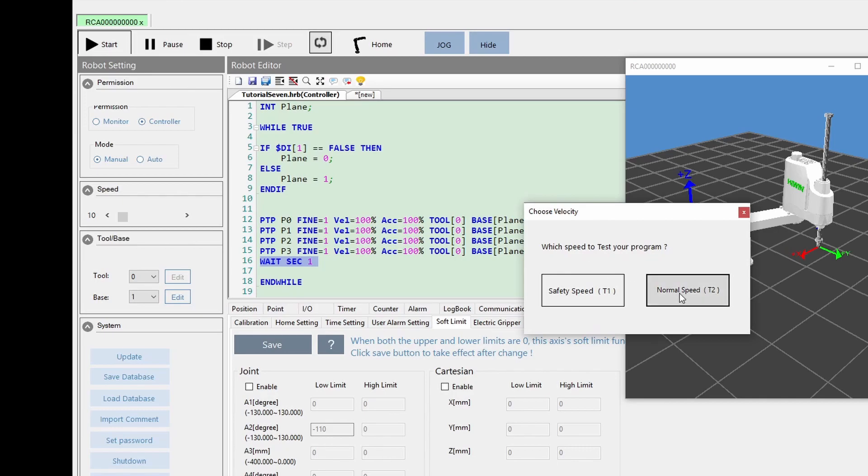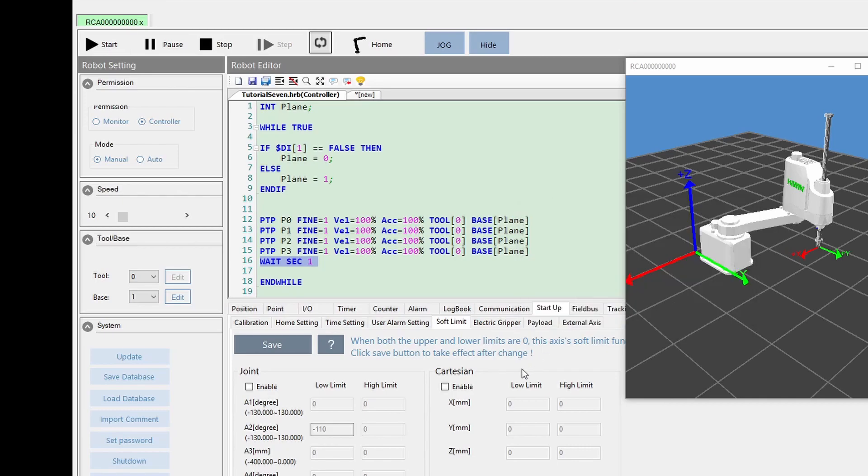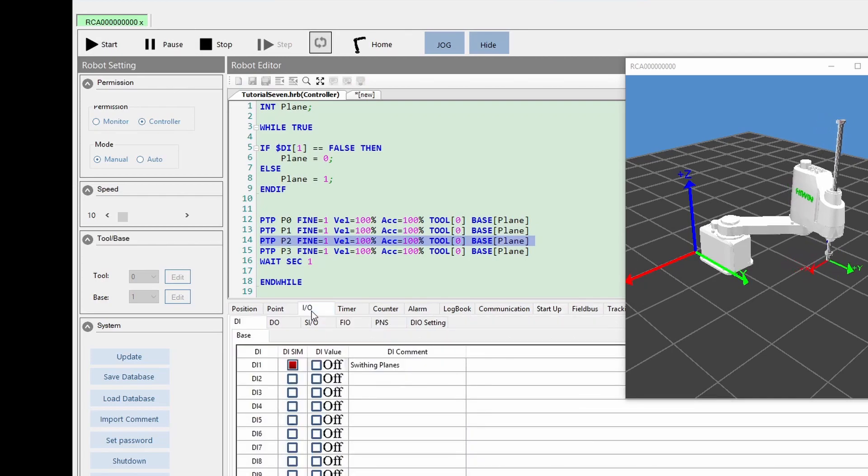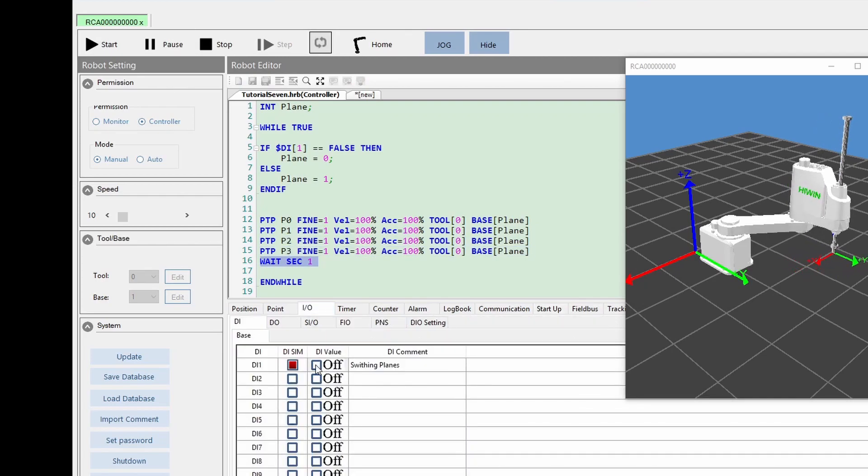The first run uses base plane 0, then I will use I.O. to switch to base plane 1. Notice the differences.